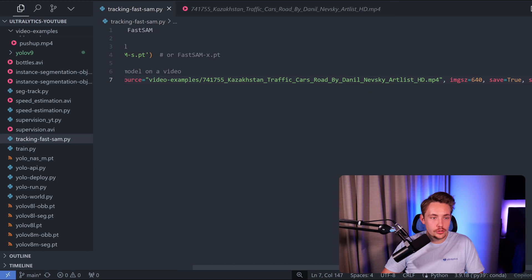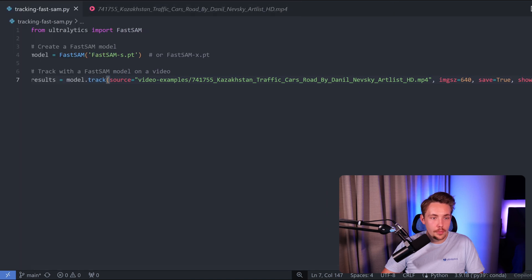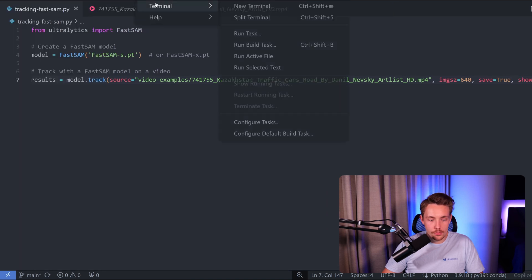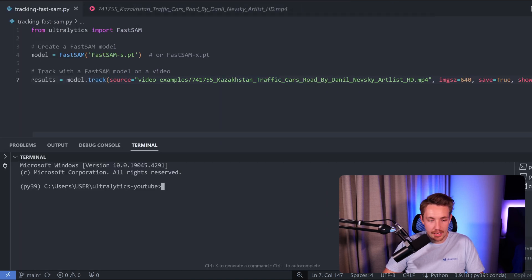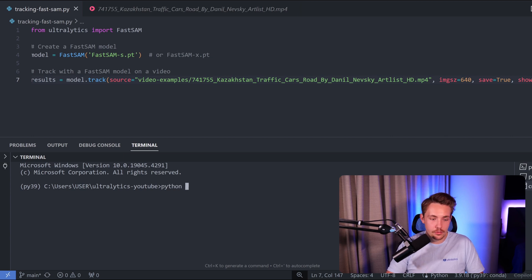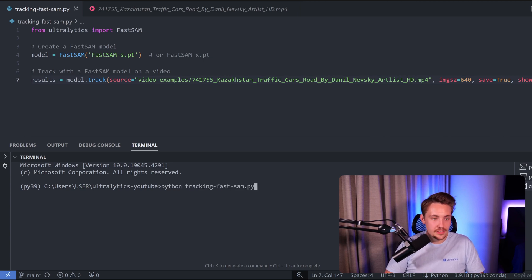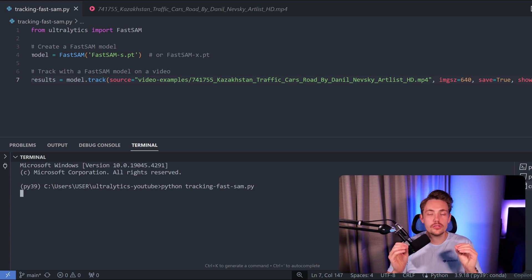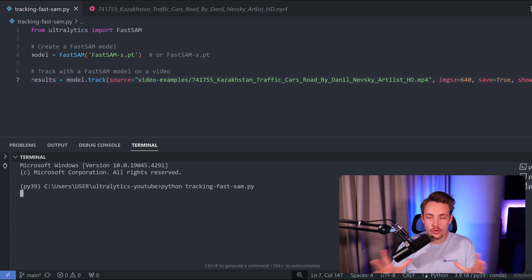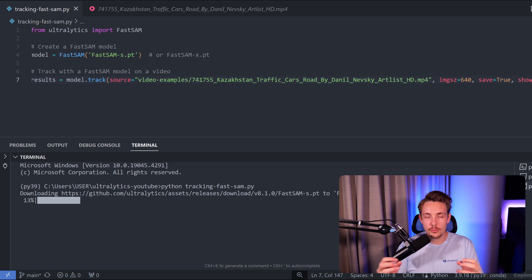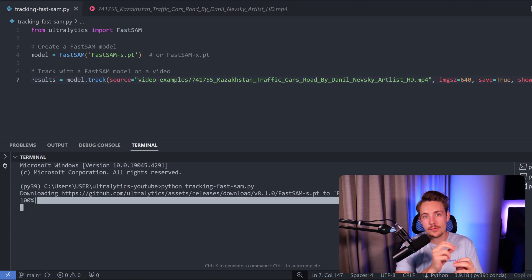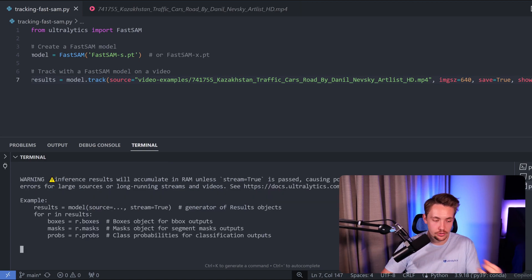Now we should be good to go. We can open a new terminal - I'm going to open a command prompt so I can use my Anaconda environment. Then we run the Python script, python tracking_fastsam.py. It's going to download the model automatically, open up, set up the whole pipeline for inference, take the video stream, process every single image, and show us the results.